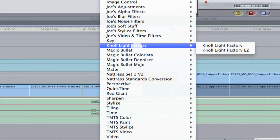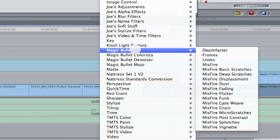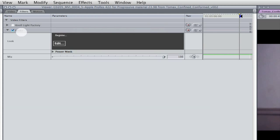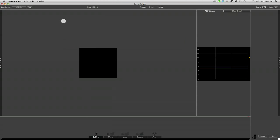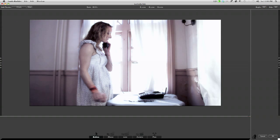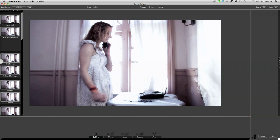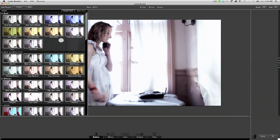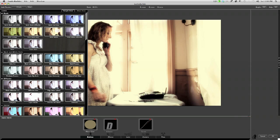I've got Knoll Light Factory on here, which is also put out by Red Giant Software. We're going to get to that in a moment. But let's start and let's apply Magic Bullet Looks. You'll see the problem that Chris pointed out. So here's the beautiful interface for Magic Bullet Looks.